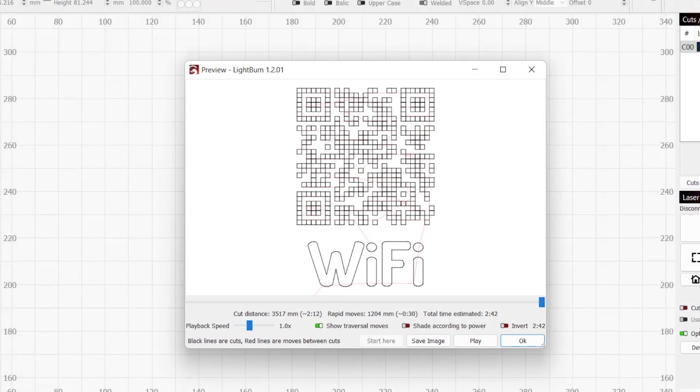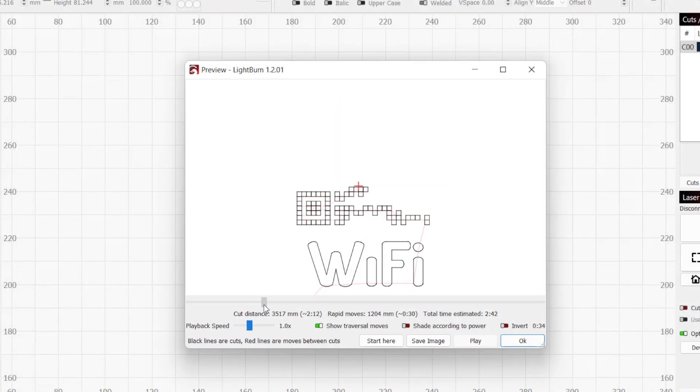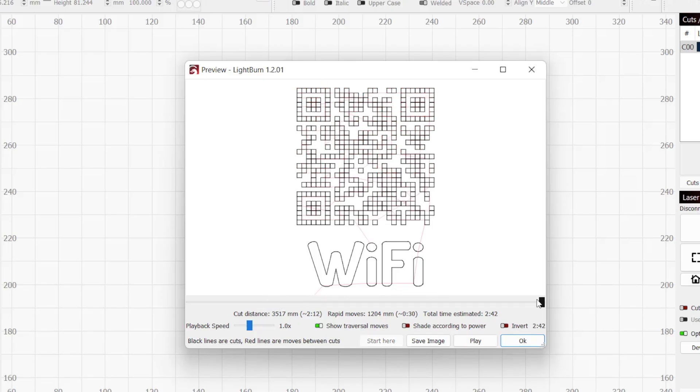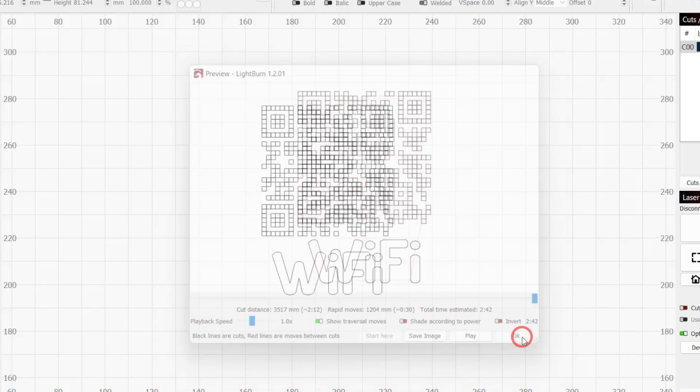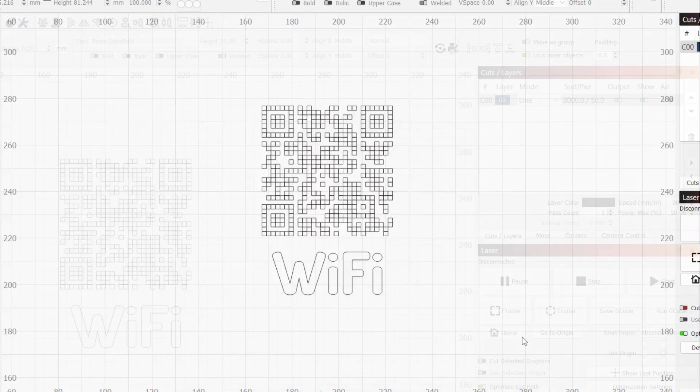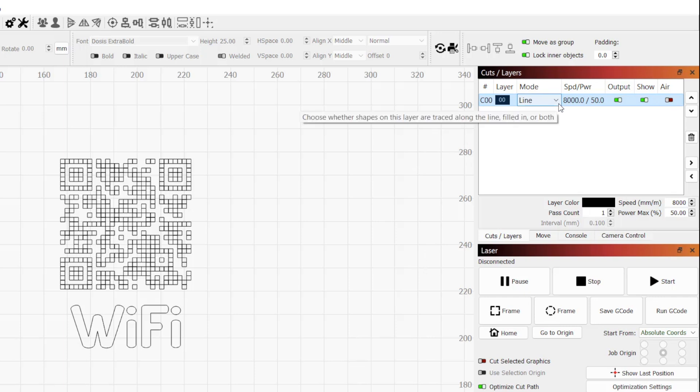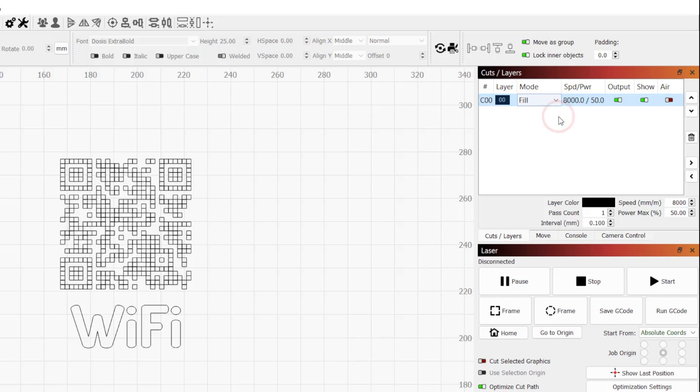Jumping back into the preview window, the QR code also shows that it will be outlined due to line mode being set in the Cuts and Layers window. We want both the text and QR code to be filled. Currently, both the QR code and text are on the layer black, so to change their output, we will choose Fill from the Mode dropdown in the Cuts and Layers window.